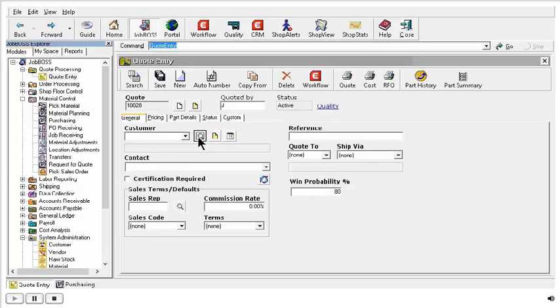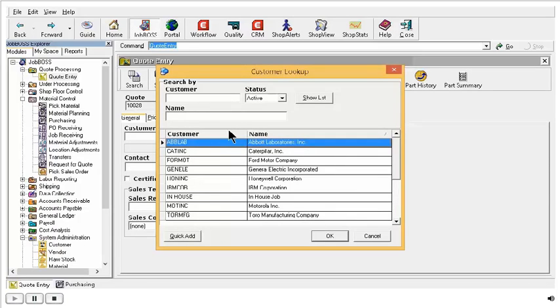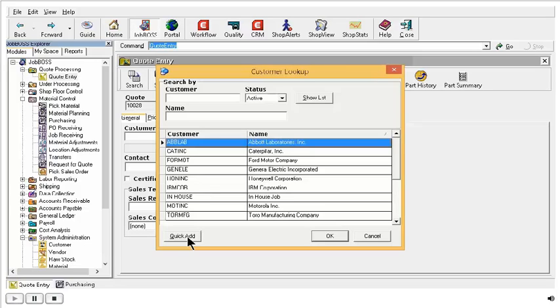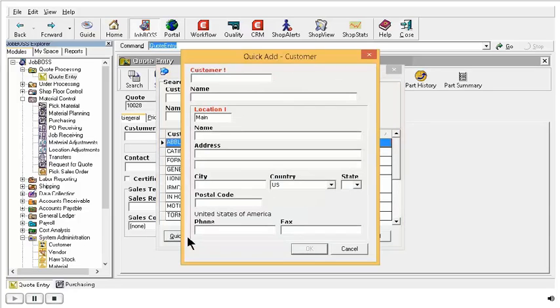When you go into the customer lookup window, you can see there is a quick add button here in the lower left-hand corner. Once you have done a good search and you realize your customer is not in the database, you just have to hit the quick add button and JobBoss is just going to ask you for a few tidbits of information.